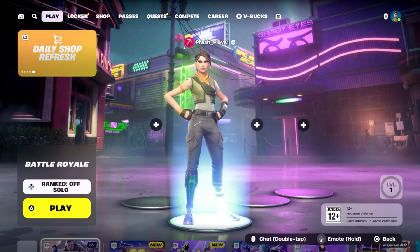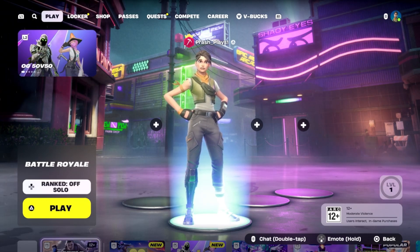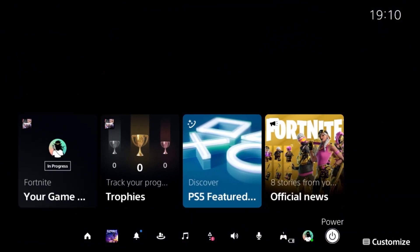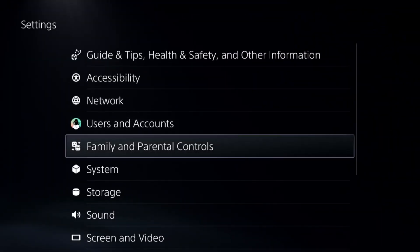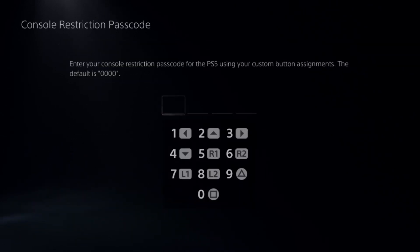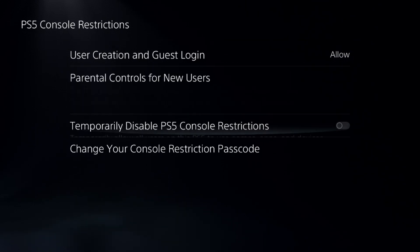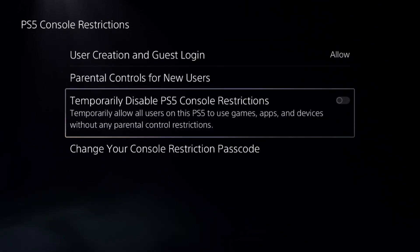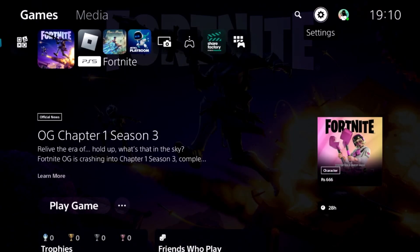I will show you how to turn off parental controls on Fortnite without a PIN. First, we need to press the PS button on the controller and select Home, then go to Settings and select Parental Controls from the PS4 settings. Select PS4 Console Restrictions, add the default password zero zero zero zero, and disable the PS5 console restriction.